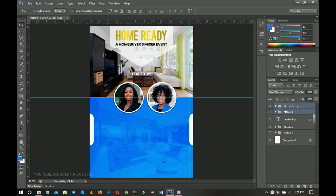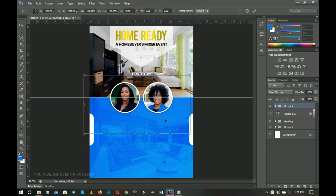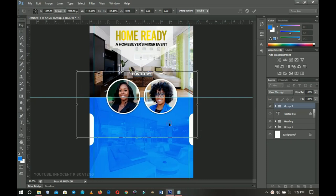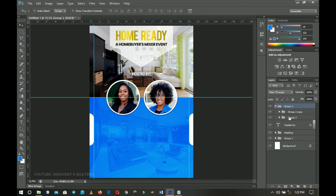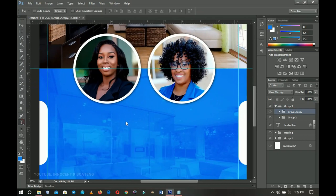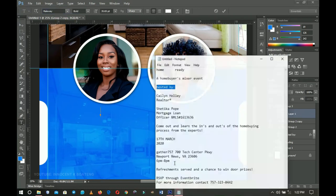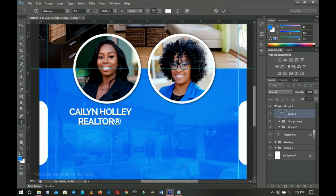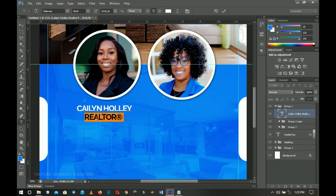Once done I select the two photo groups and group them again with Ctrl+G — this lets me align the combined group horizontally to center it. I press Ctrl+T to scale the group out a little so both hosts' pictures are well presented. I then open the group and use the text tool with Railway font to add the hosts' names and portfolios underneath their photos.